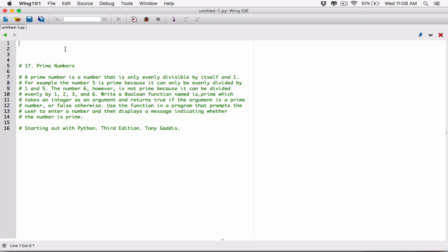The next program in chapter 5 is prime numbers. A prime number is a number that is only evenly divisible by itself and 1. For example, the number 5 is prime because it can only be evenly divided by 1 and 5. The number 6, however, is not prime because it can be divided evenly by 1, 2, 3, and 6.